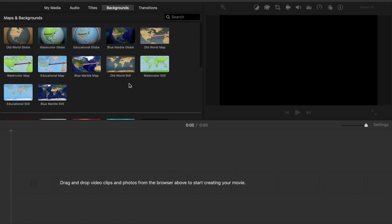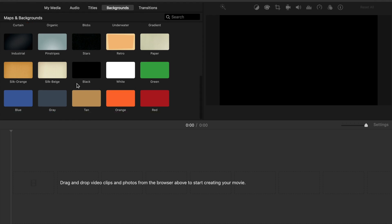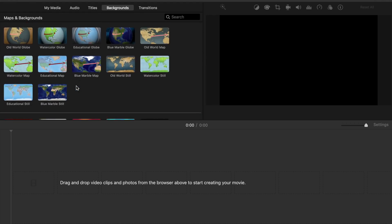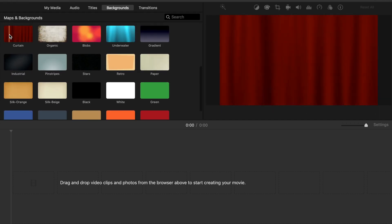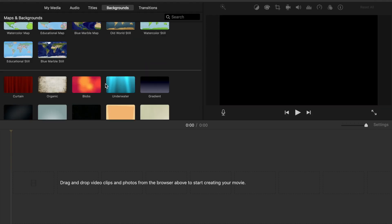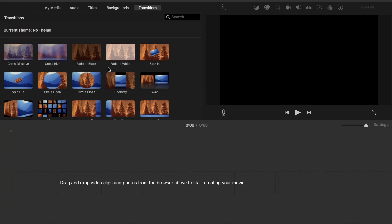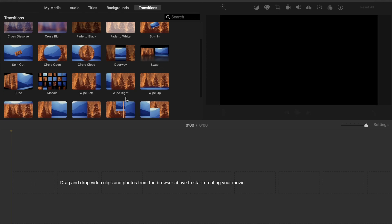Backgrounds are another feature, though iMovie doesn't have too many — other movie softwares have more backgrounds, more titles, and more audio. That's one drawback from using iMovie, but it's a good place to start. If you want to do some travel videos, you have quite a few different globe options. For history videos, there are curtains. Some of these move and have visual effects, others are just blank with colors. You can drag backgrounds down and put text and titles over them. The last tab is transitions — another way to add visual special effects to make your videos more engaging.